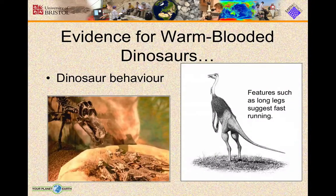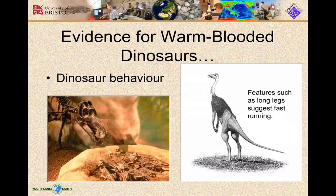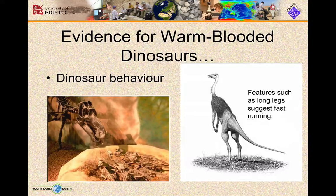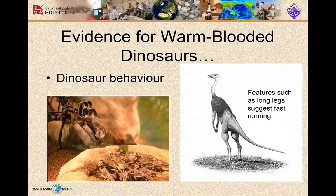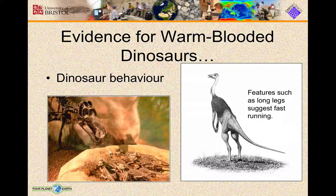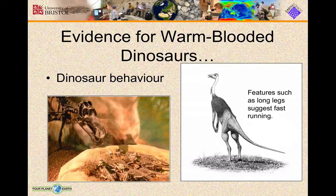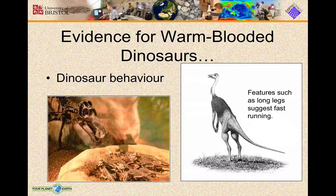The behaviours and adaptations for prolonged fast running, the social behaviours that we know dinosaurs had — living in herds, building nests, tending for their young, hunting in packs — these are warm-blooded behaviours, not cold-blooded ones. If we apply uniformitarianism and compare them to modern warm-blooded animals, these behaviours fit warm-blooded animals, not cold-blooded.